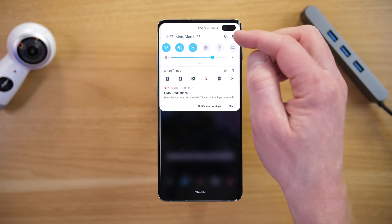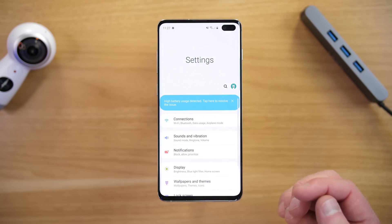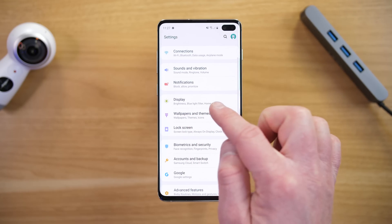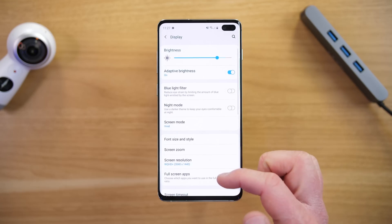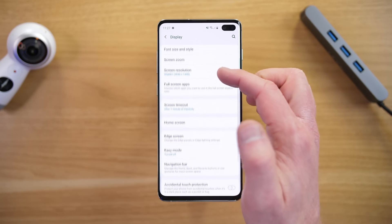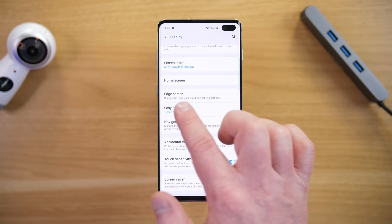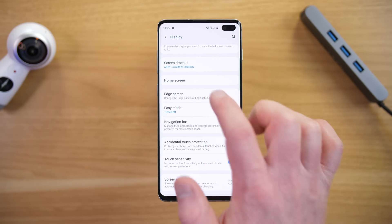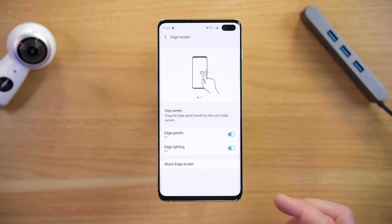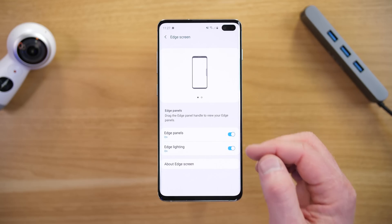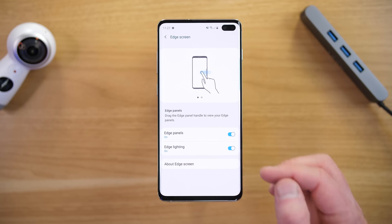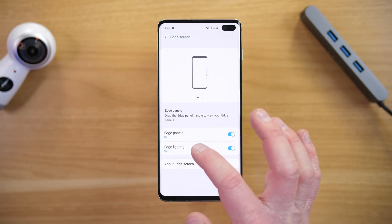First we're going to head into the settings of the phone. We're going to go down under Display and find the Edge Screen settings right here. When you open up Edge Screen you'll have two different options: Edge Panels and Edge Lighting.